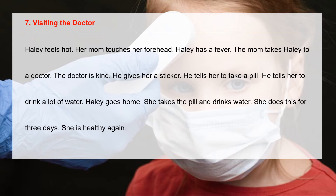Haole goes home. She takes the pill and drinks water. She does this for three days. She is healthy again.